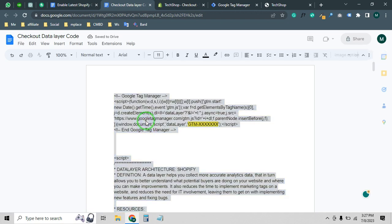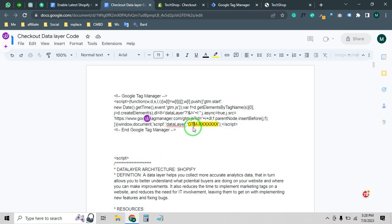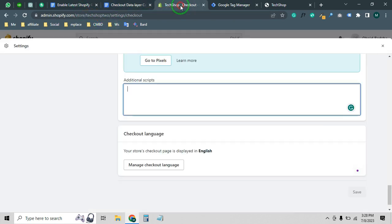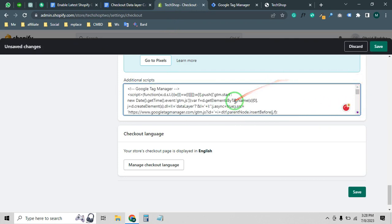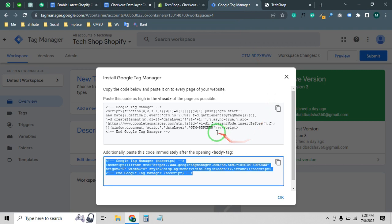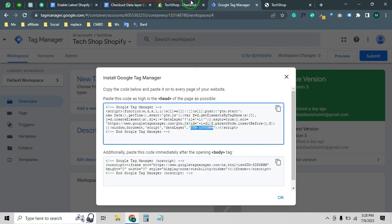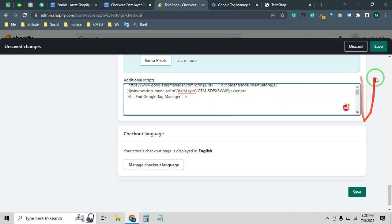Press Ctrl+A and Ctrl+C to copy all the code. Note: you will need to replace the GTM ID placeholder in this code with your own GTM container ID. Paste the code into the Additional Scripts box, then find the GTM placeholder, copy your GTM ID, and replace it. After that click Save.